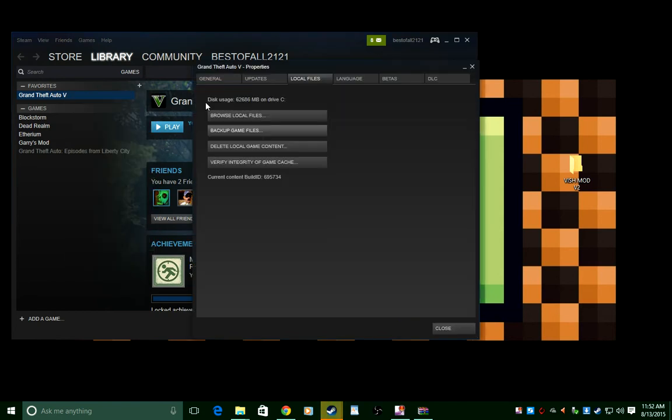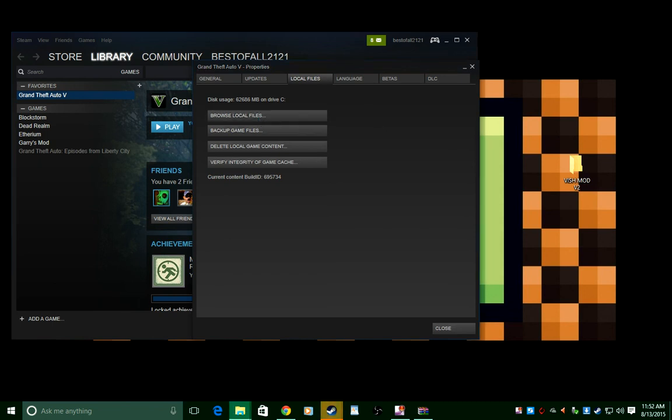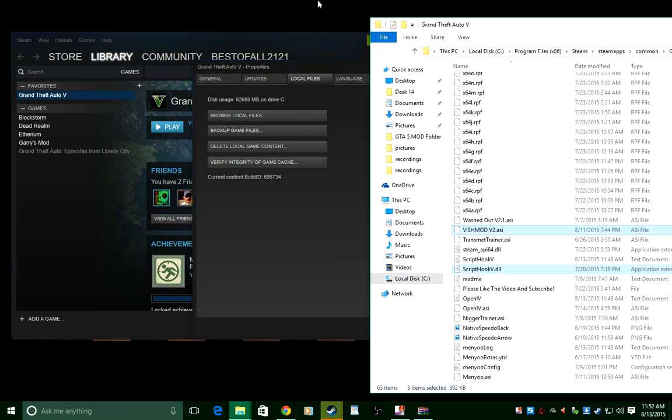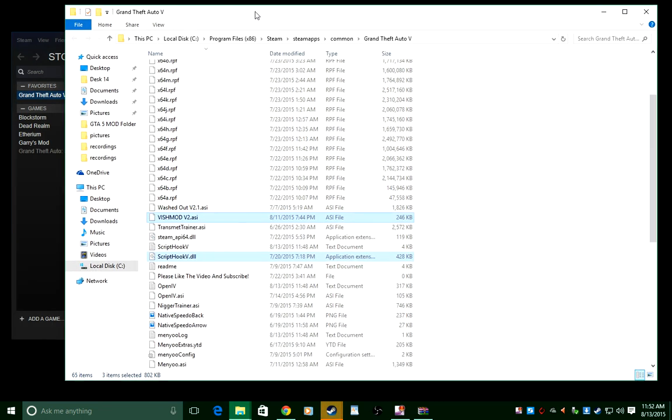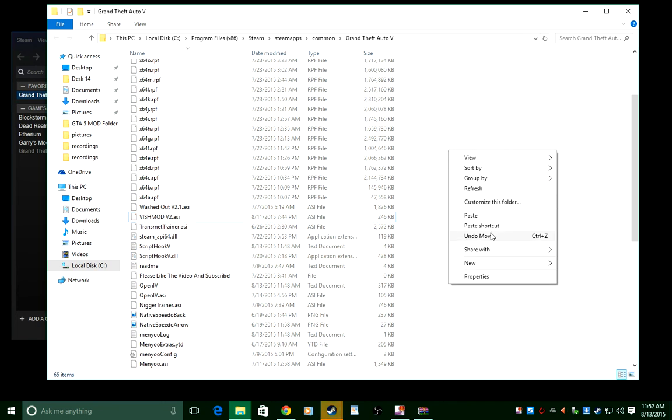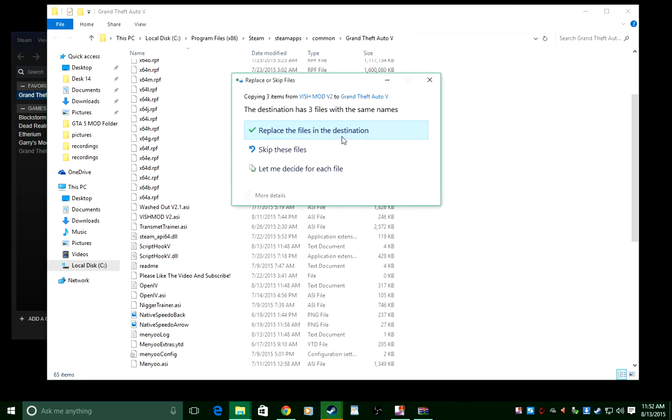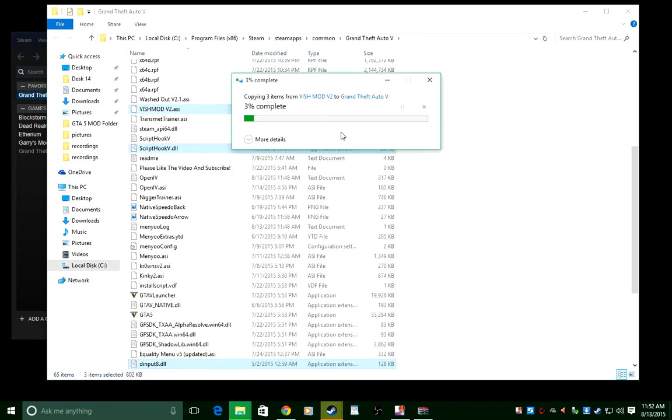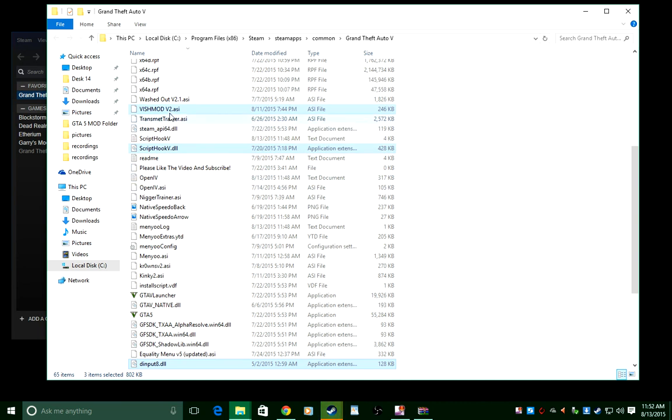After you have all three files right there, head to Steam. Right-click, go to Properties, then go to Local Files, Browse Local Files, and it'll take you to GTA 5 EXE. All you're gonna want to do is right-click and paste. You're gonna want to click Replace and you're gonna see your mods are there.